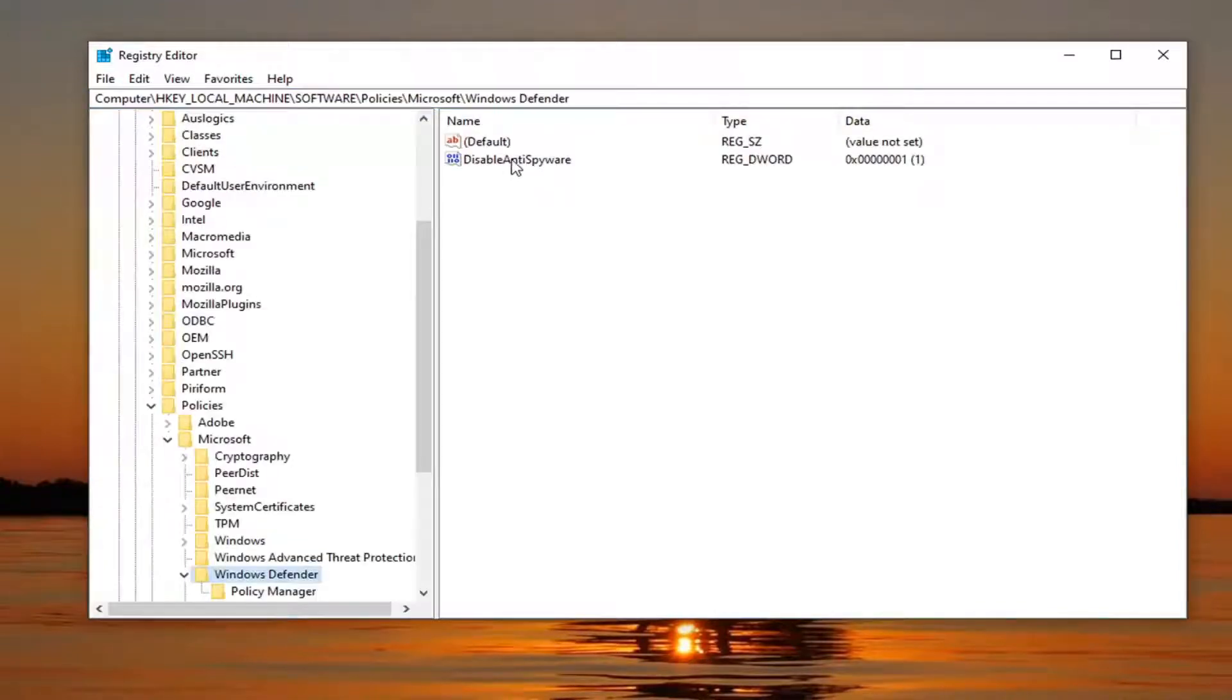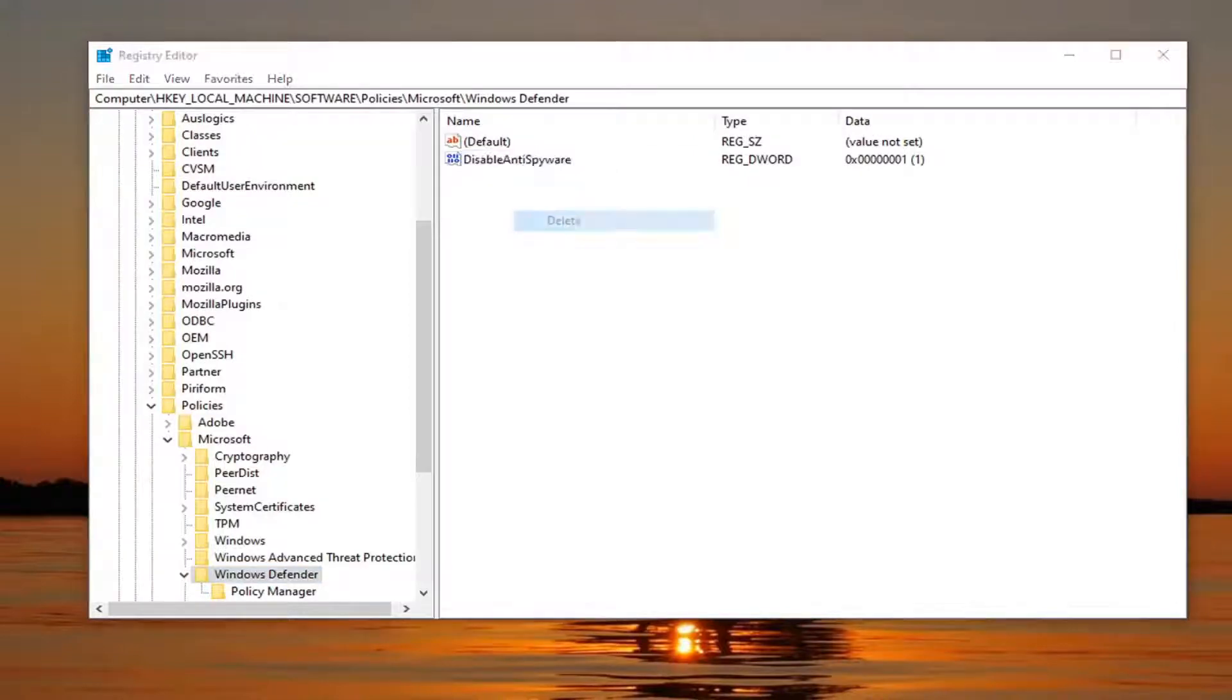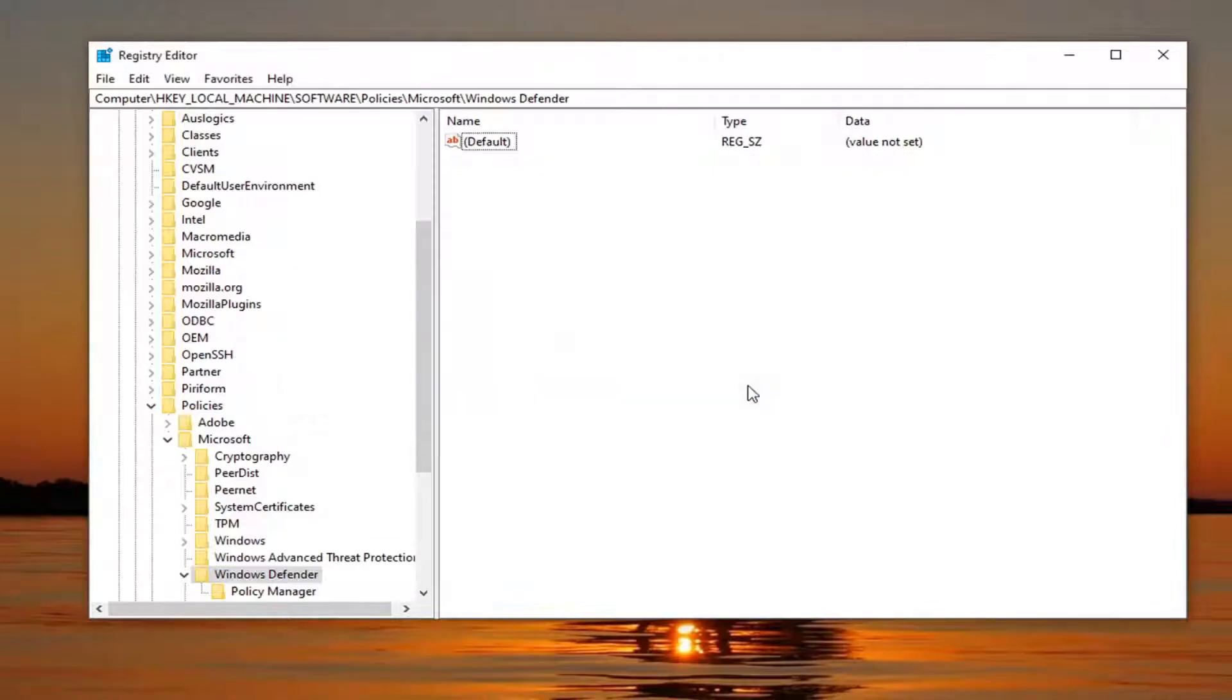If you see something that says disable anti-spyware, you want to right click on it and select Delete. Select Yes. And then you would restart your computer and then hopefully that would have been able to resolve the problem.